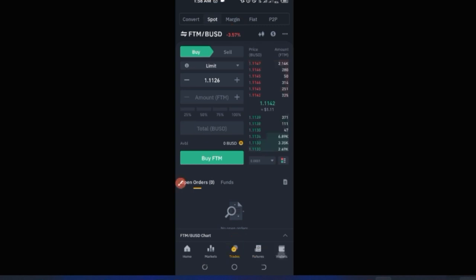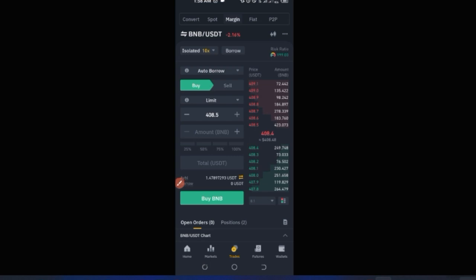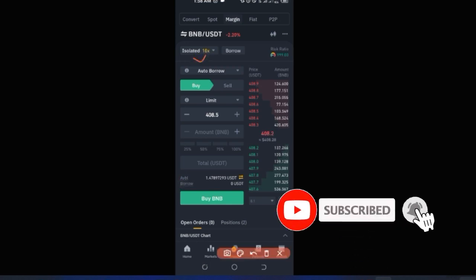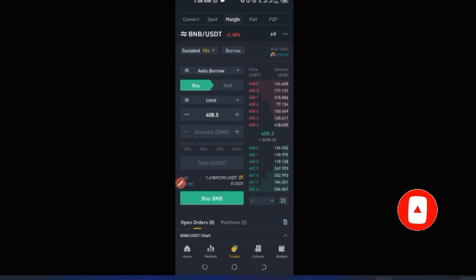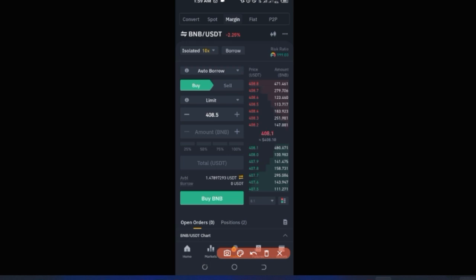Still on the Trade tab is Margin trading. If you want to trade on margin, click on Margin and you can transfer funds into your margin account. Depending on whether you choose isolated or cross mode, you can trade with borrowed funds and potentially make a profit.